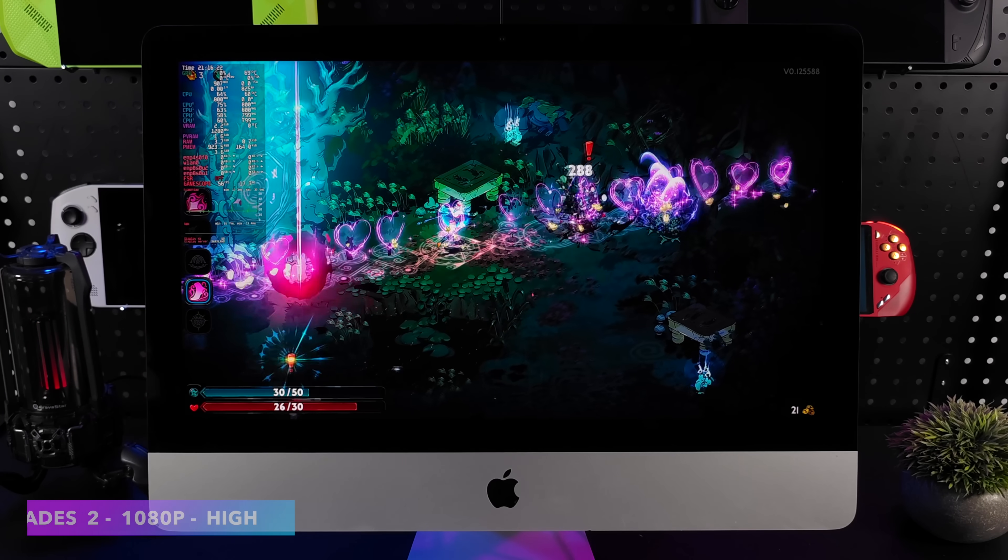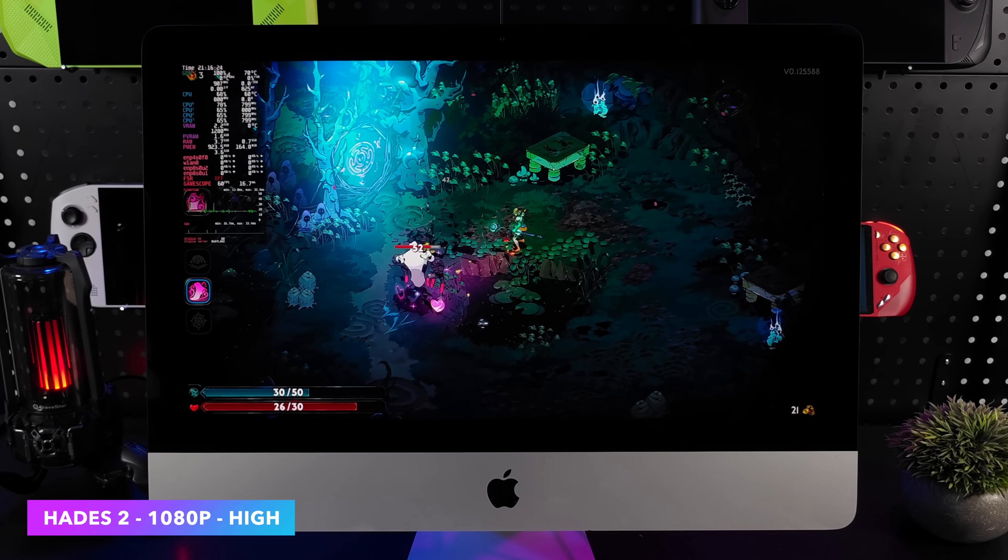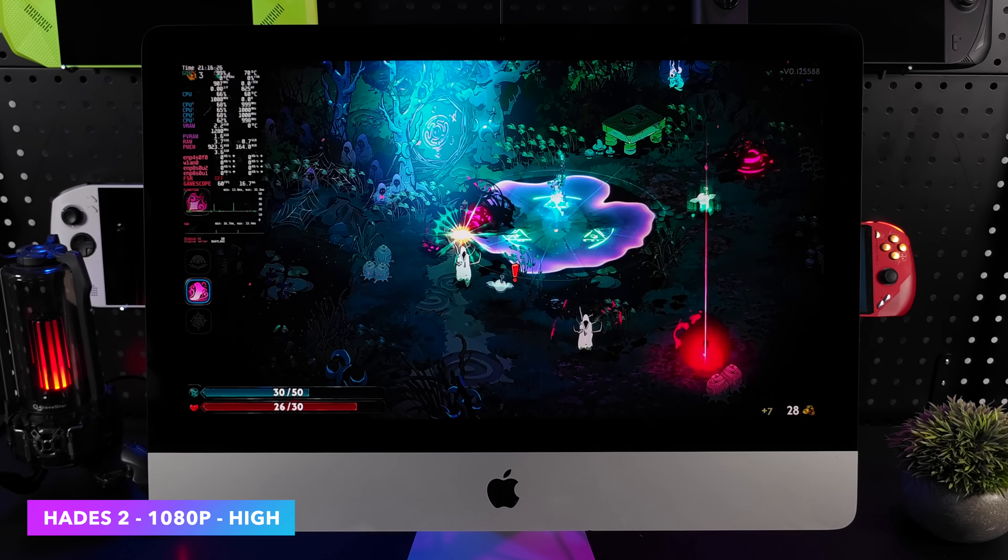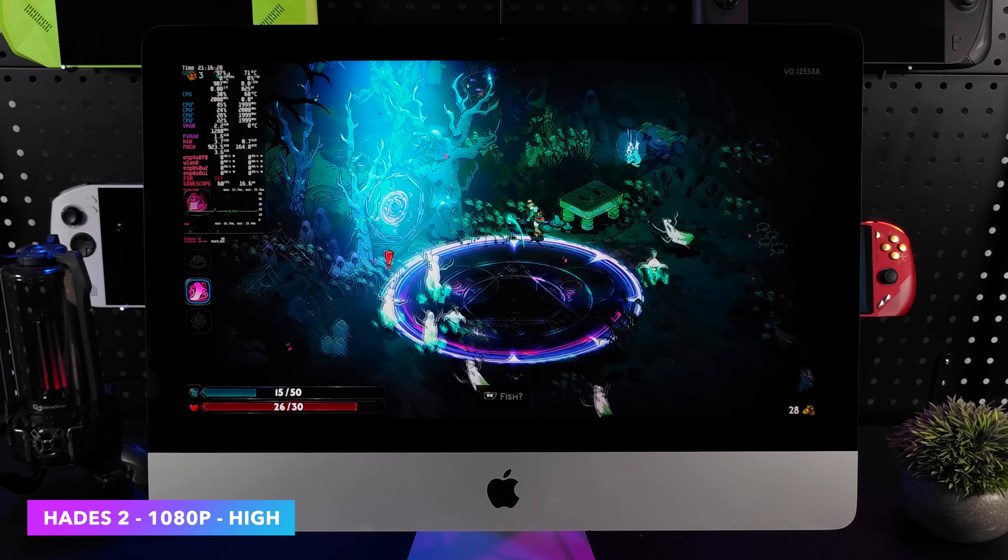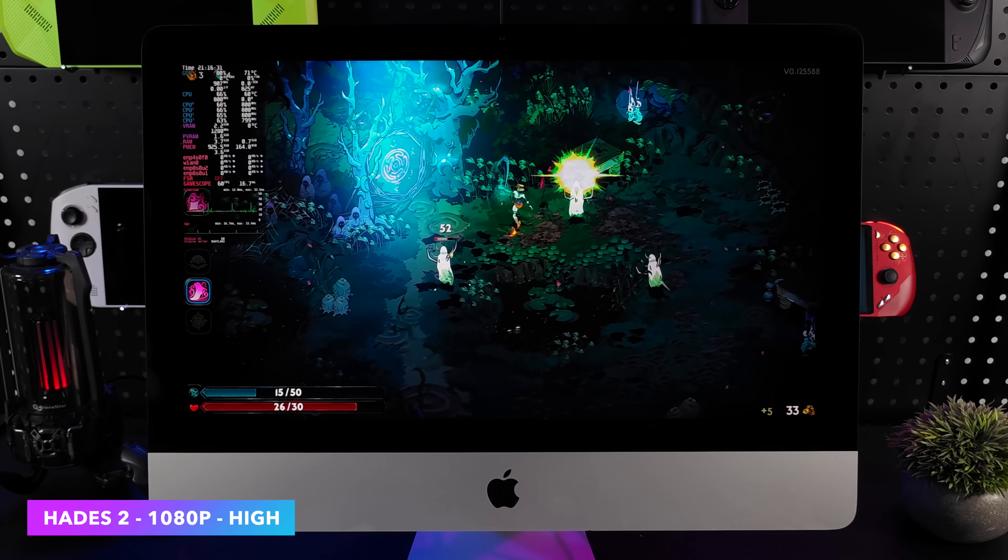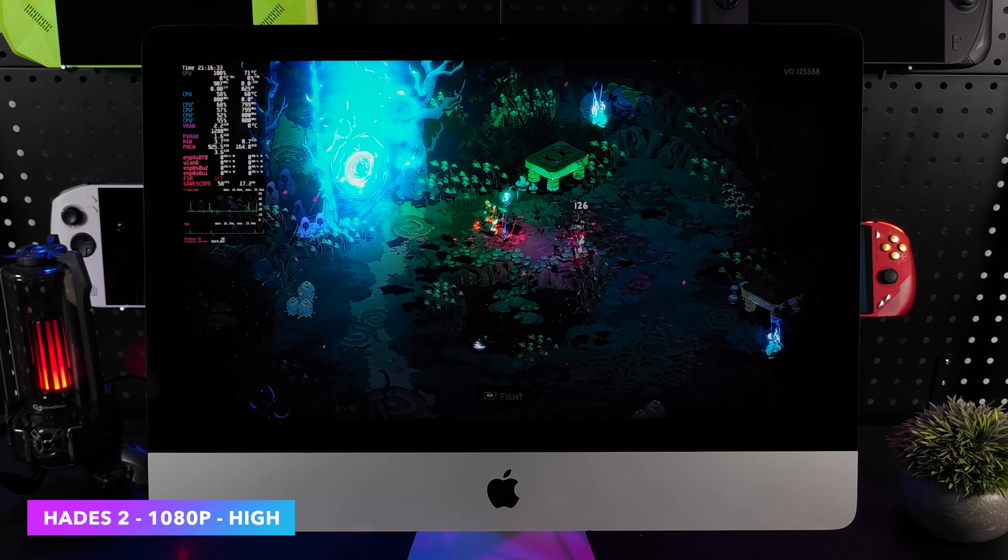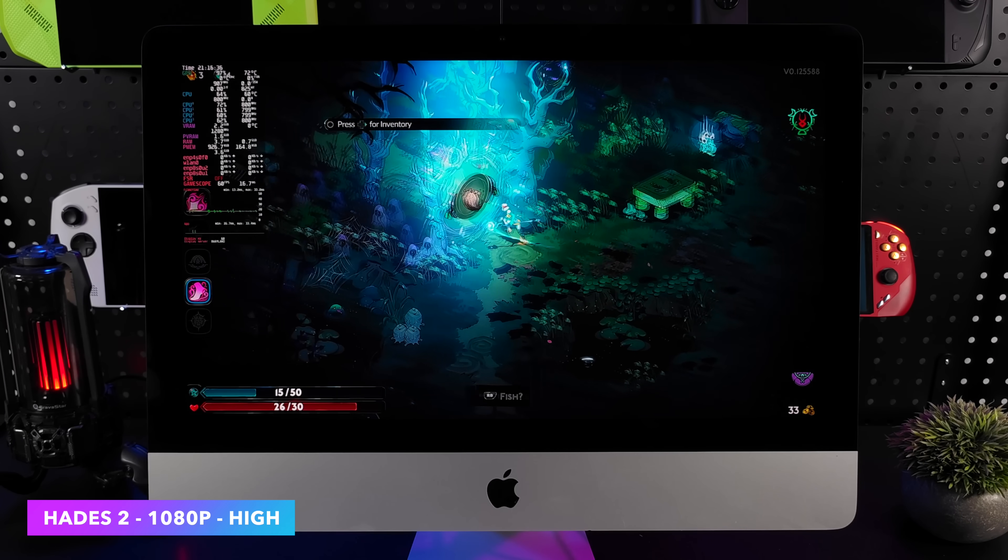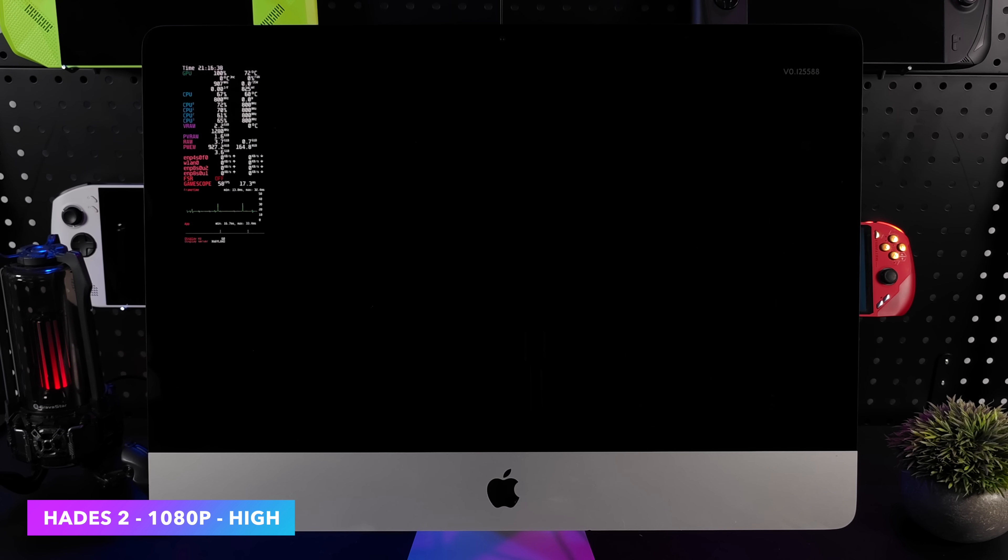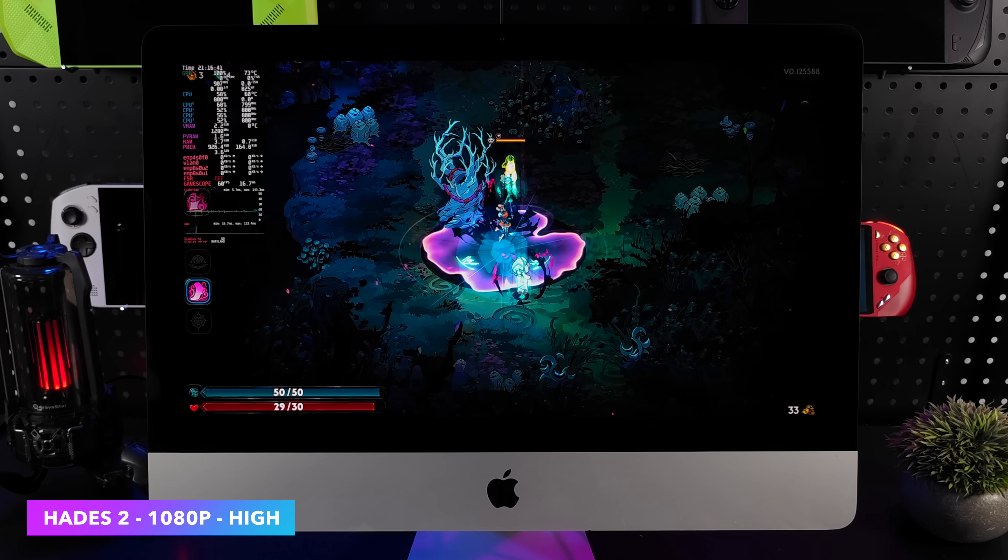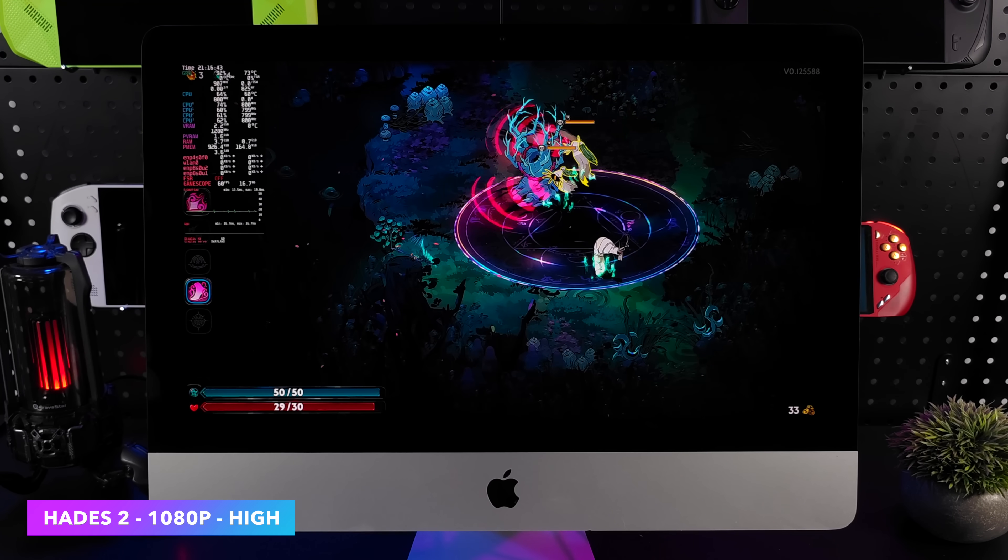Moving over to another easier to run game. We've got Hades 2. Still a lot of fun here. We're at 1080p high settings and for the most part, steady 60. A couple dips here and there down to 57. But it's something I'd never notice if I didn't have that frame counter on screen. Now, one thing I will tell you is when caching shaders on this thing with that 4 core 4 thread CPU, sometimes it can take quite a while.